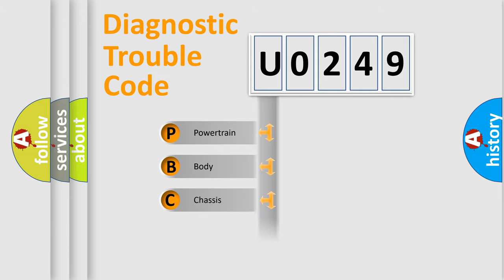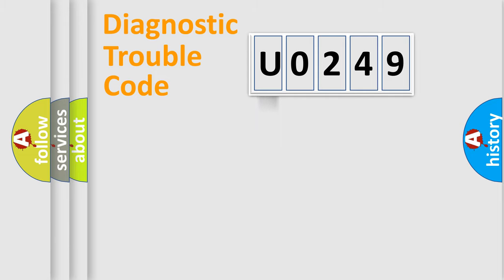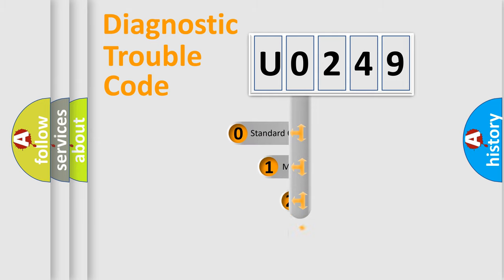Powertrain, Body, Chassis, and Network. This distribution is defined in the first character code.